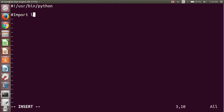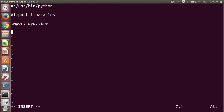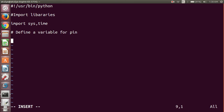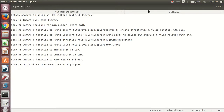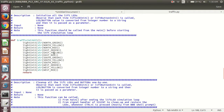We will first import the library. After that, we will define a variable for the pin. So we consider a pin variable.